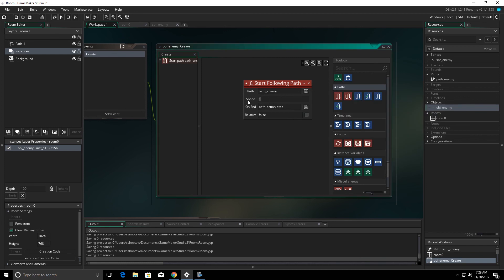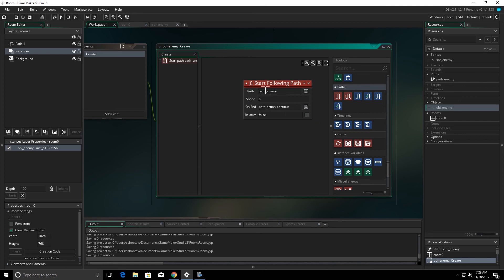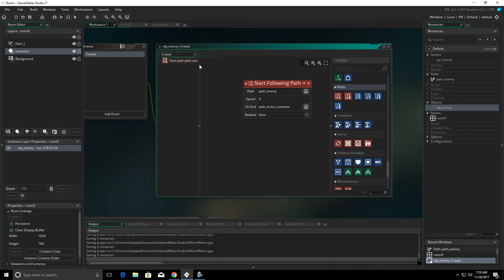Tell it what speed we want to travel. What do we want to happen when it gets to the end of the path? In our case, we want to loop. That means it's going to start, basically, it'll go all the way around. Once it gets to the end, it's going to keep going. And we'll leave relative to false for right now. And I will explain what that is in just a second.